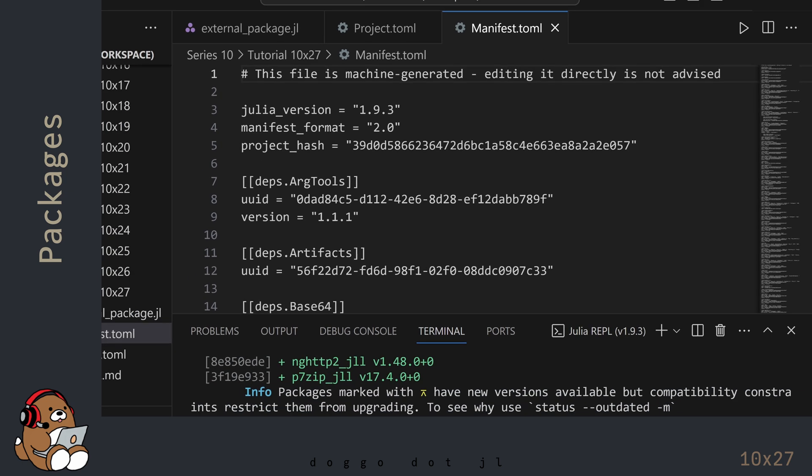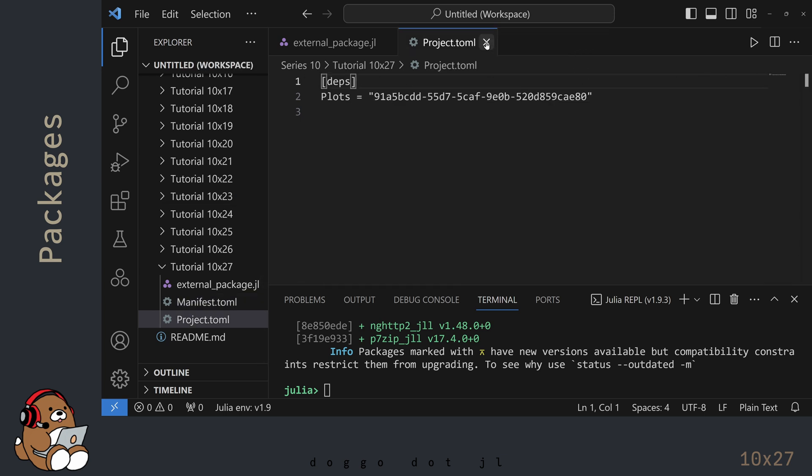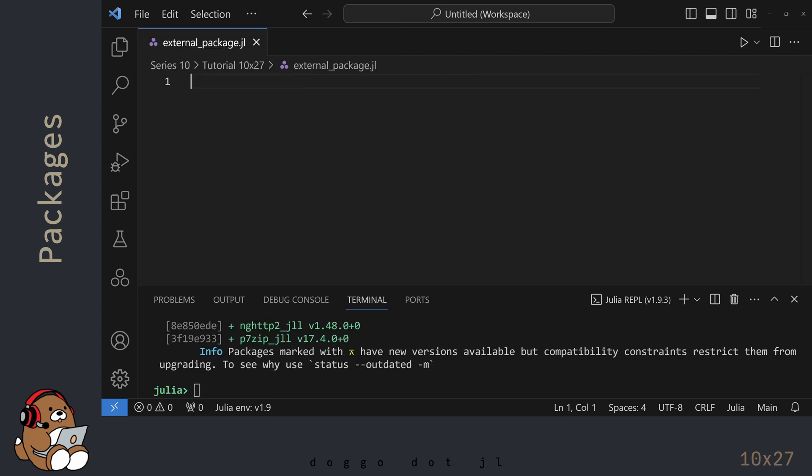I'm showing you these Toml files just for your reference. You typically won't need to use them, nor should you try to modify them manually. These files are being used by Julia in the background.